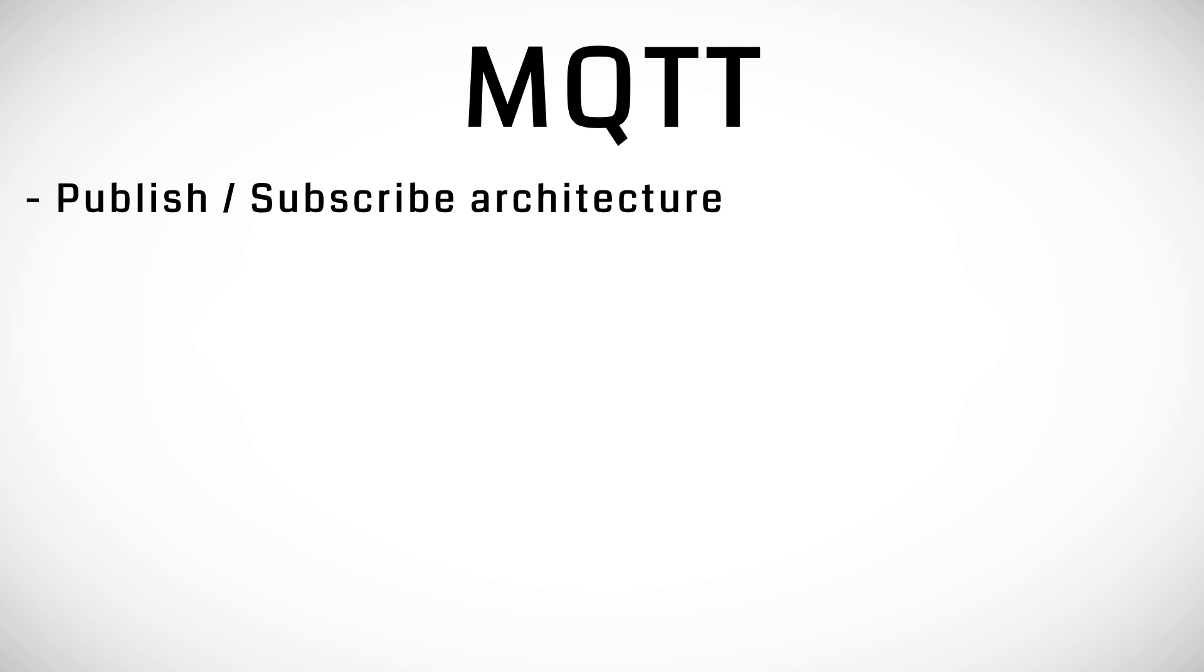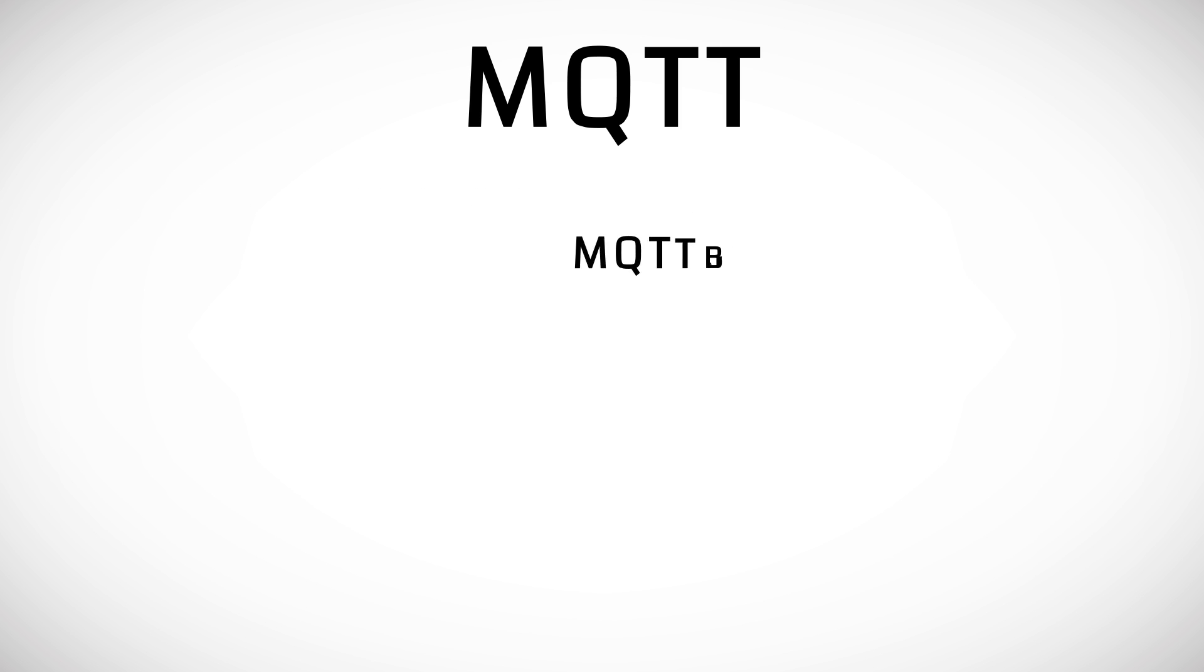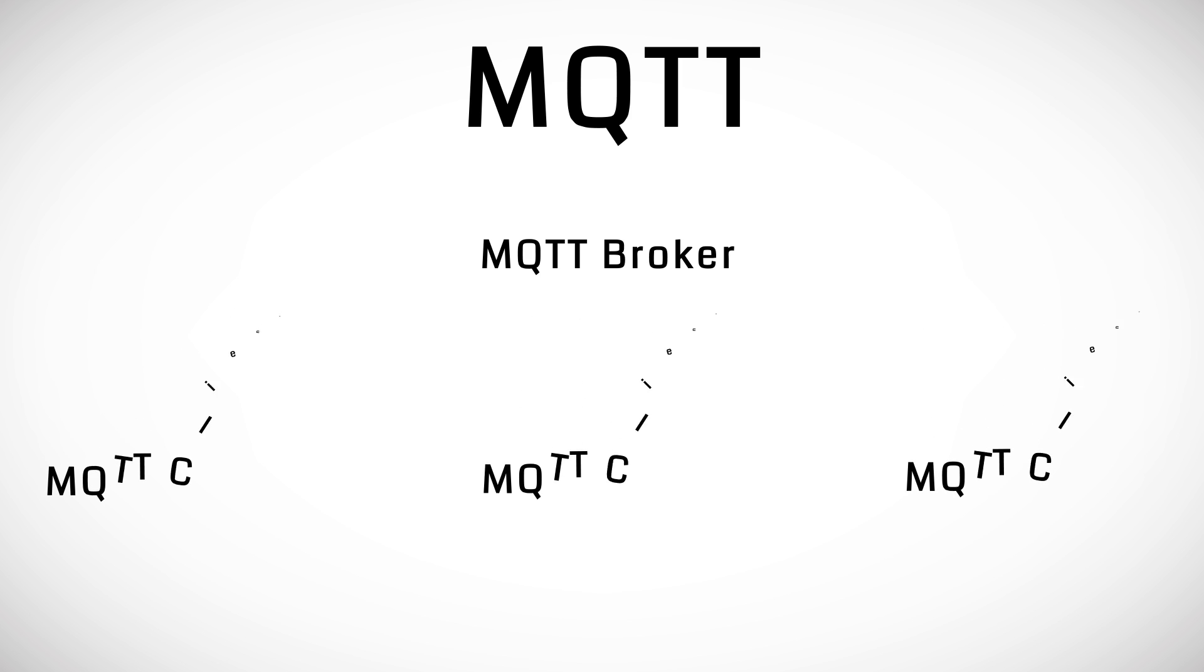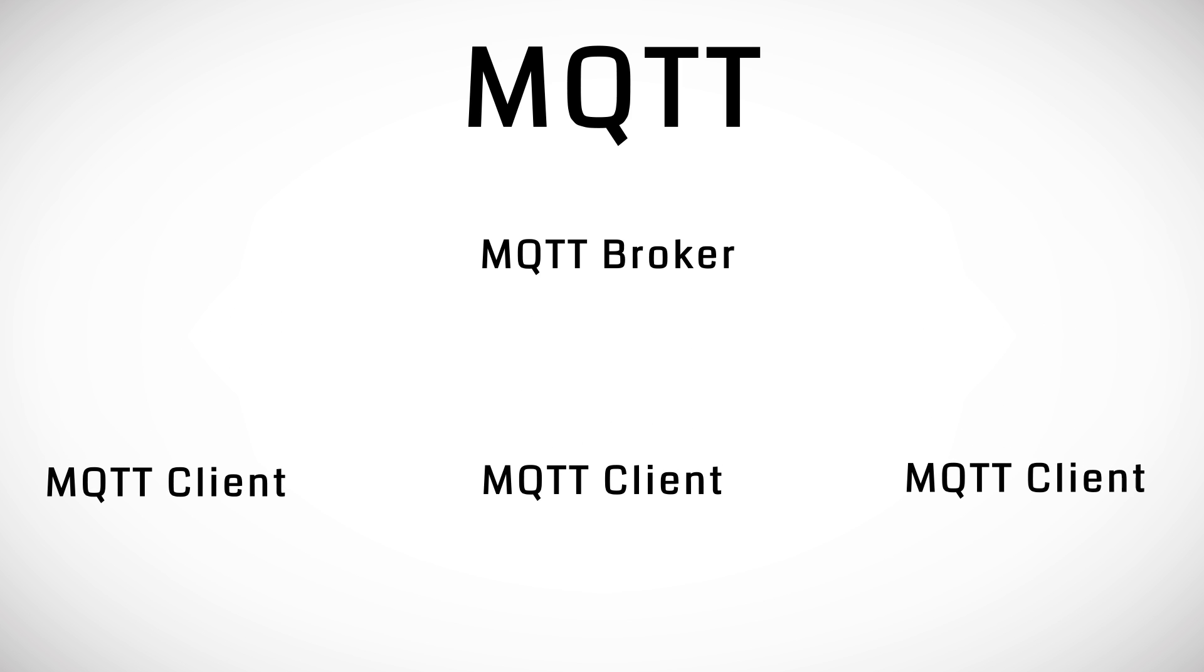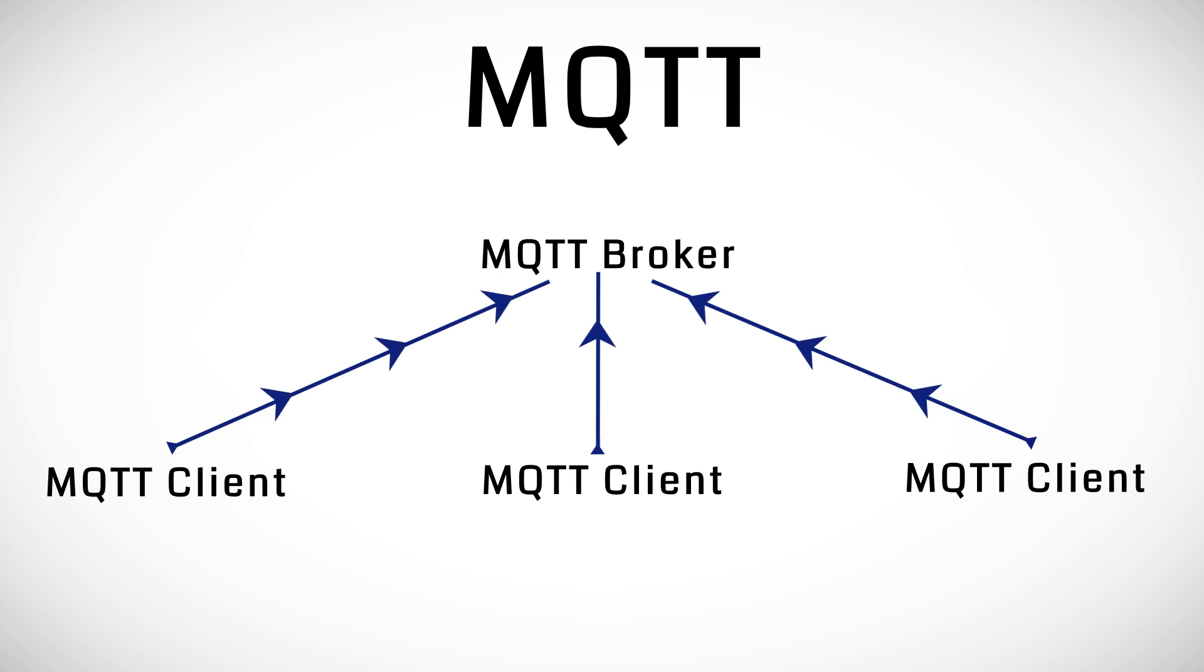There are two main components to the MQTT system. An MQTT broker which is our middleman that passes all the messages and the multiple MQTT clients which communicate with each other through the broker.